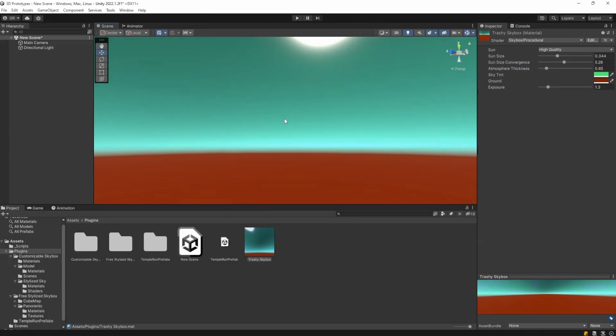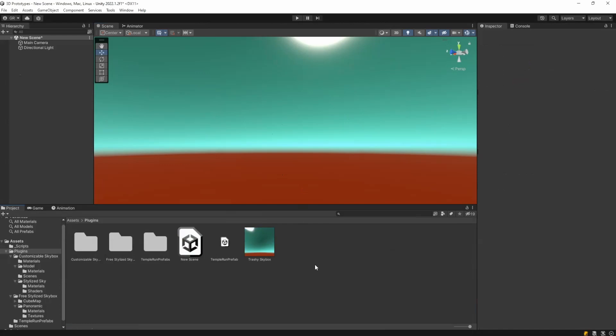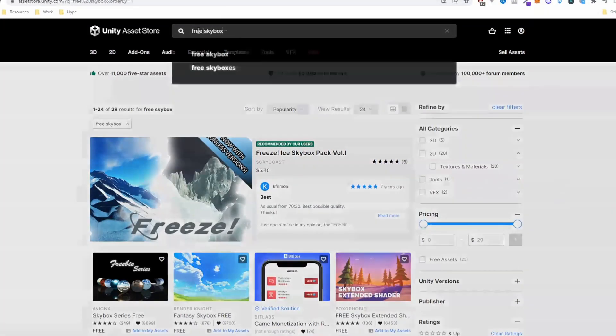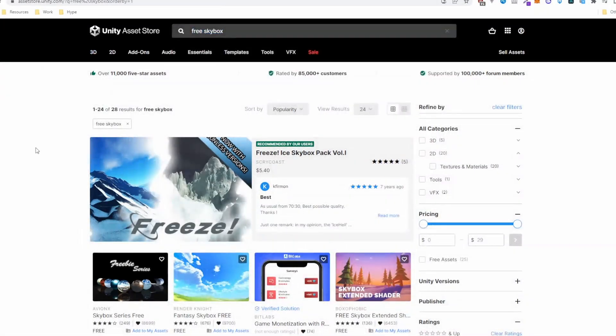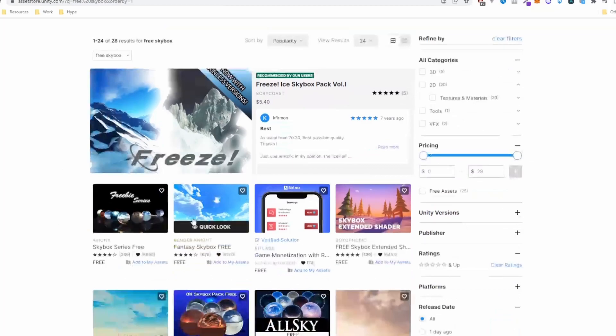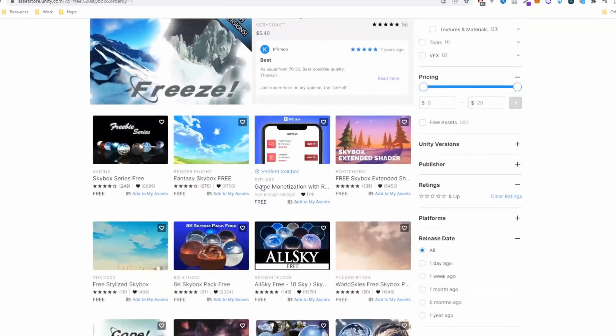But if you want to make it even better, just type free skybox in the Unity Asset Store and download any single one that is free and that you like. I've downloaded this free stylized skybox one.